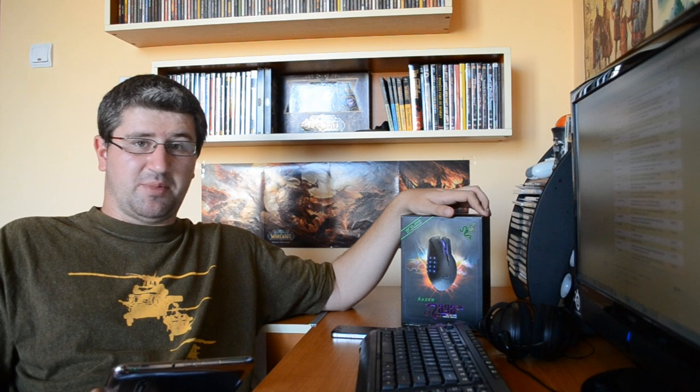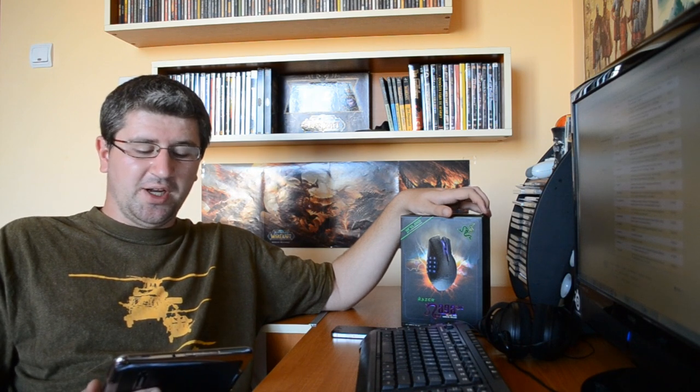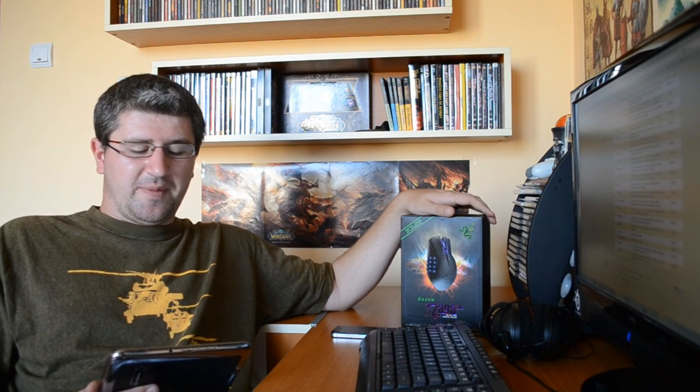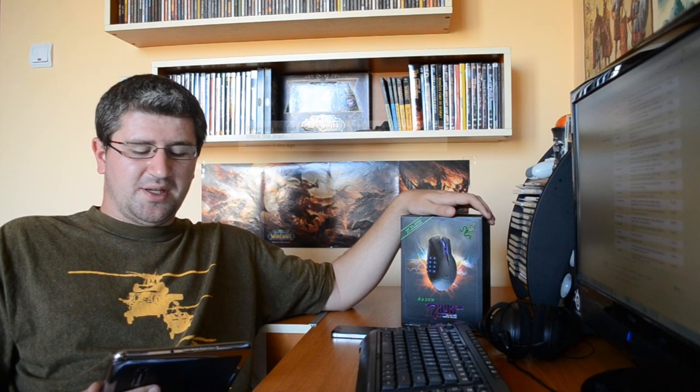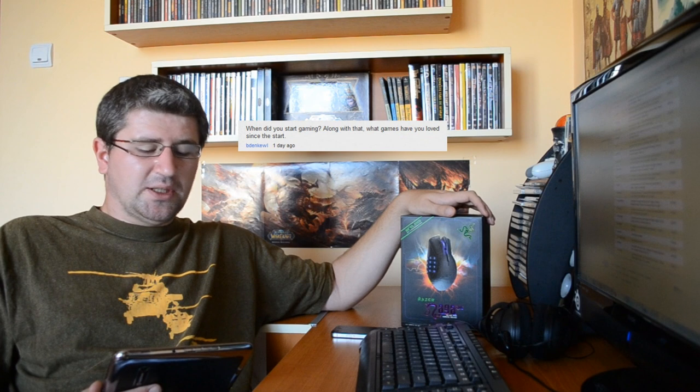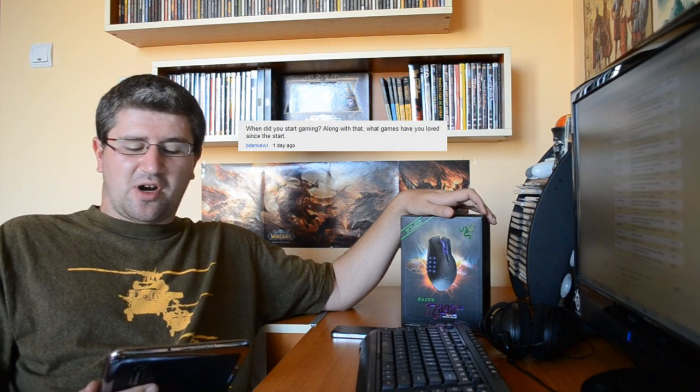Moving on, from the user bdencool: When did you start gaming and what games have you loved since the start? I started gaming when I was a young kid, I think I was like five or six years old. I had an Atari 2600 and played that. I remember a boxing game which was all like squares and stuff. Back then it was fascinating.